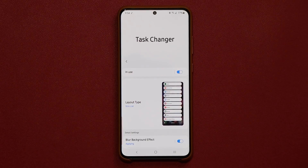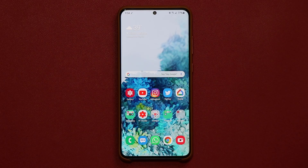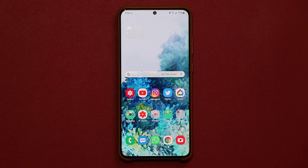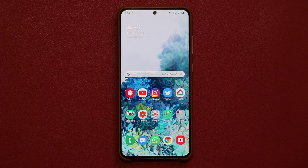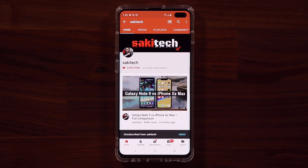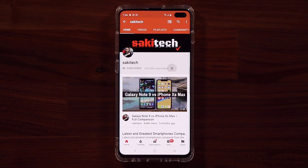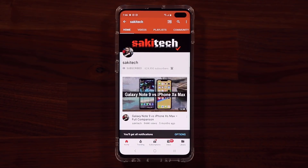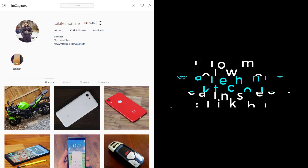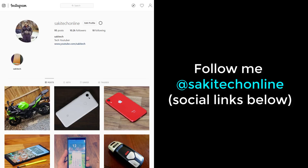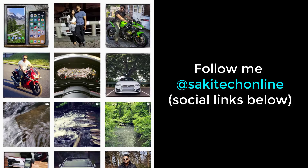Download these applications and see what they can do for you. The good news is all these apps are free and exclusive for Samsung only. If you have any questions, comments, or concerns, drop them down below. If you found this video useful, subscribe to Saki Tech by clicking that button and the bell icon to get notified every time I upload. You can also follow me at Saki Tech Online on Twitter, Instagram, or Facebook for the latest updates. Have a fantastic day.